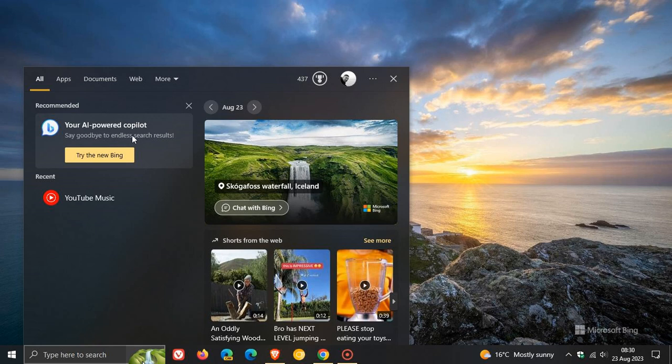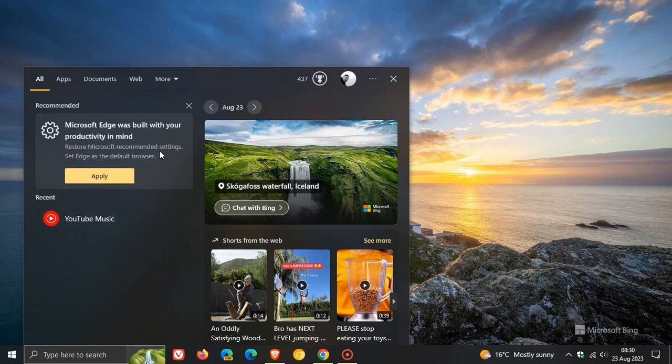Your AI-powered copilot, try the new Bing. So obviously, Microsoft pushing Microsoft Bing. And then heading to another screenshot, which I took earlier today, around about half past eight this morning,